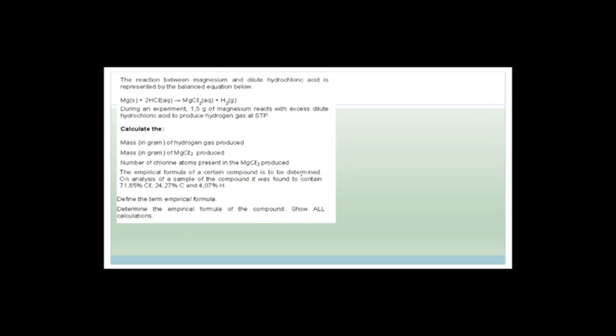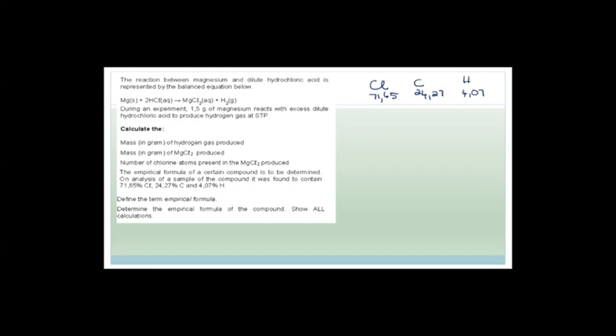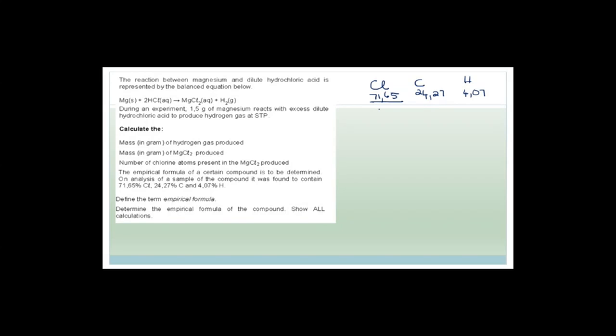Now it says the empirical formula of a certain compound is to be determined. On analysis, a sample is found to contain 71.65% chlorine, 24.27% carbon, and 4.07% hydrogen. The best way to do these things is to pretend that since it's all in percent, we've been given a 100-gram sample. Out of that 100 grams, 71.65 grams is chlorine, 24.27 grams is carbon, and 4.07 grams is hydrogen. We find the number of moles by dividing by the molar mass. The molar mass of chlorine is 35.45, carbon is 12, and hydrogen is 1, so hydrogen gives 4.07 moles directly.